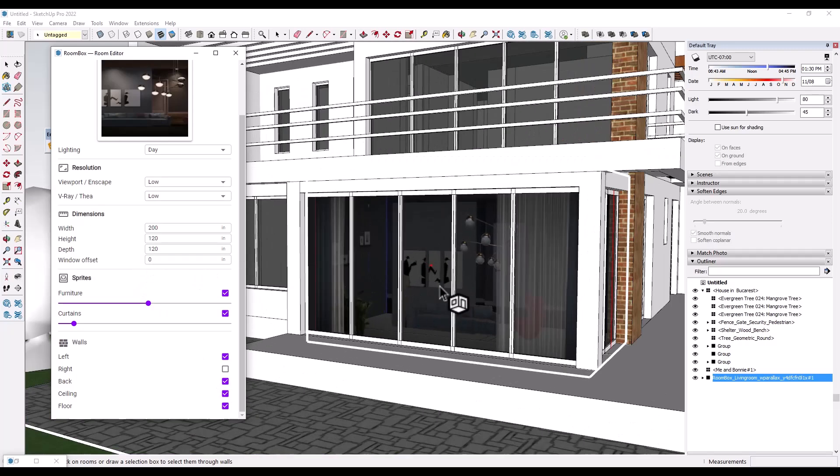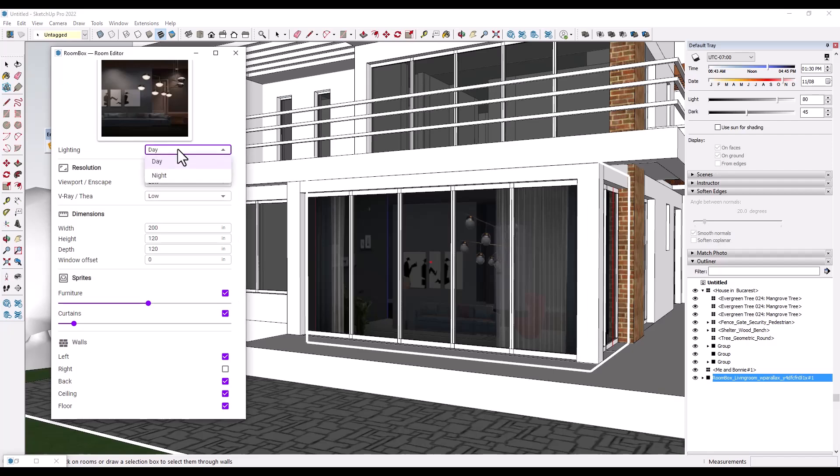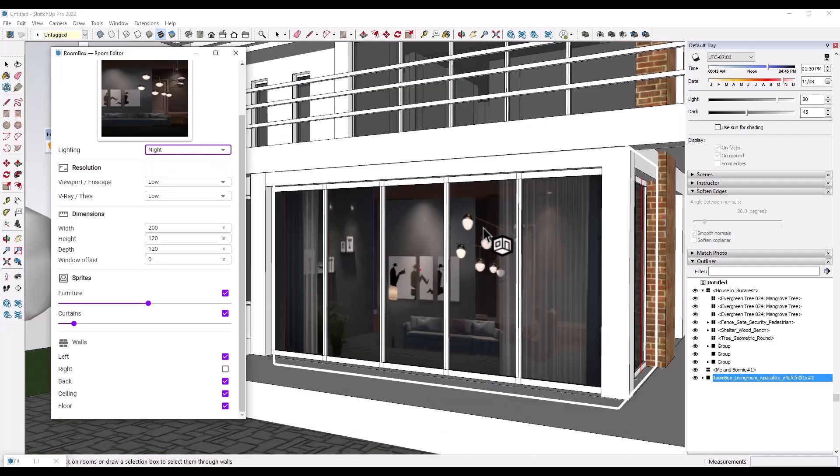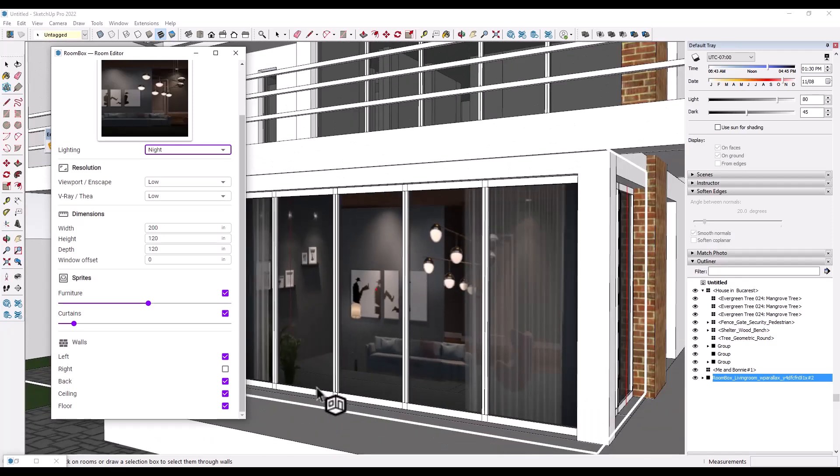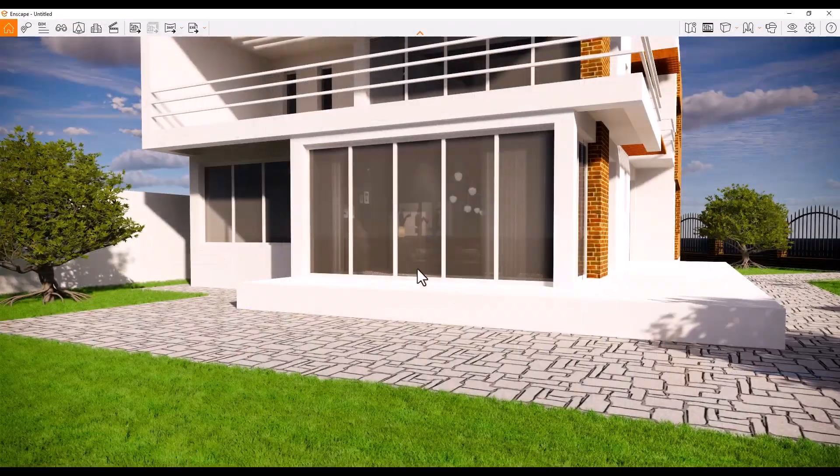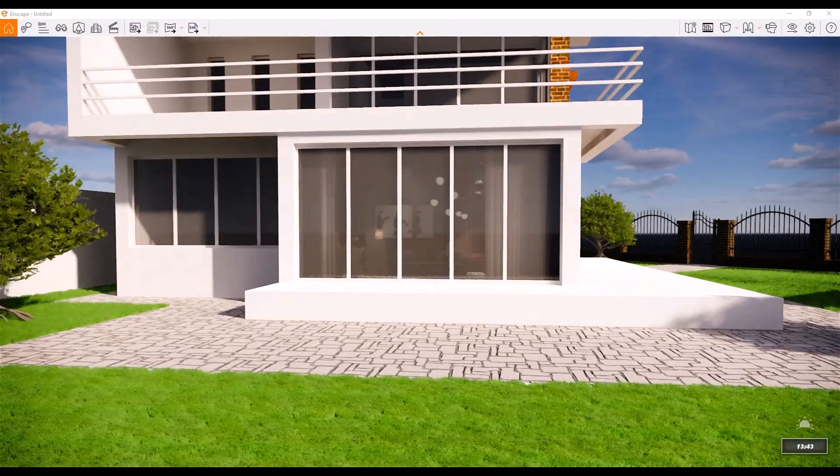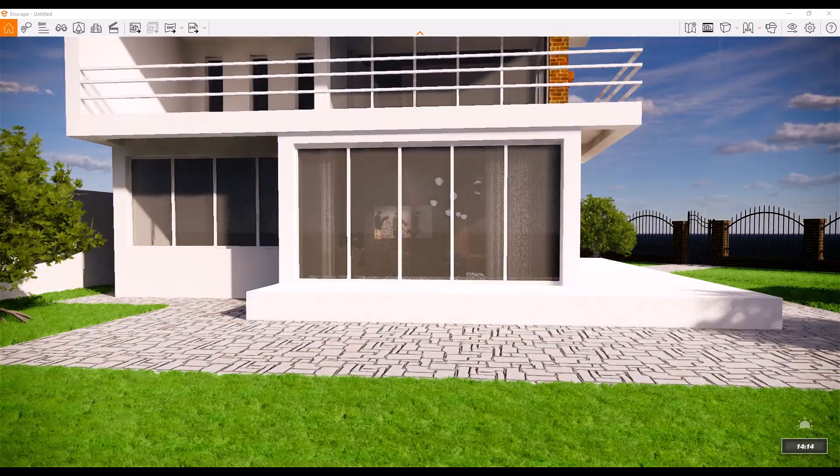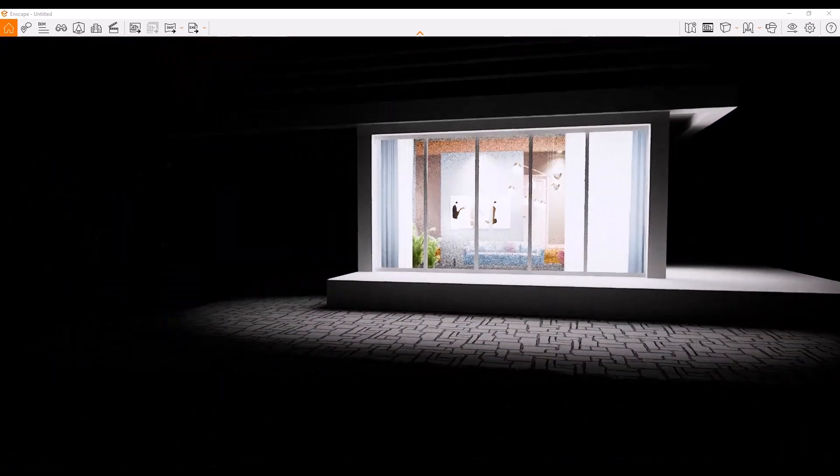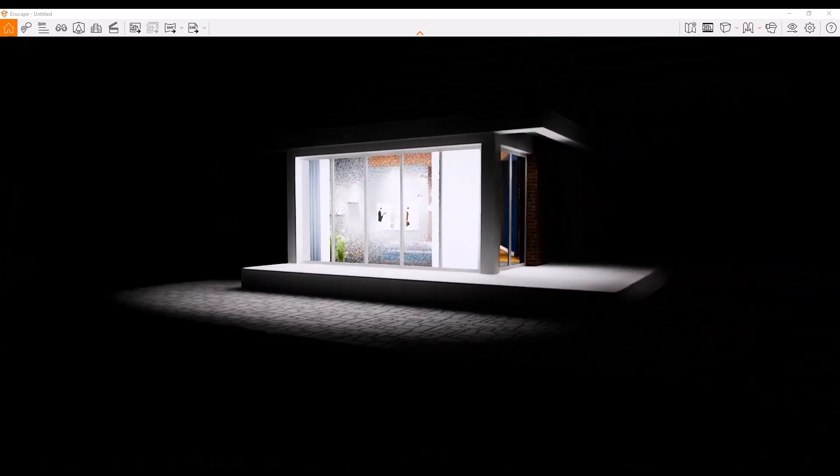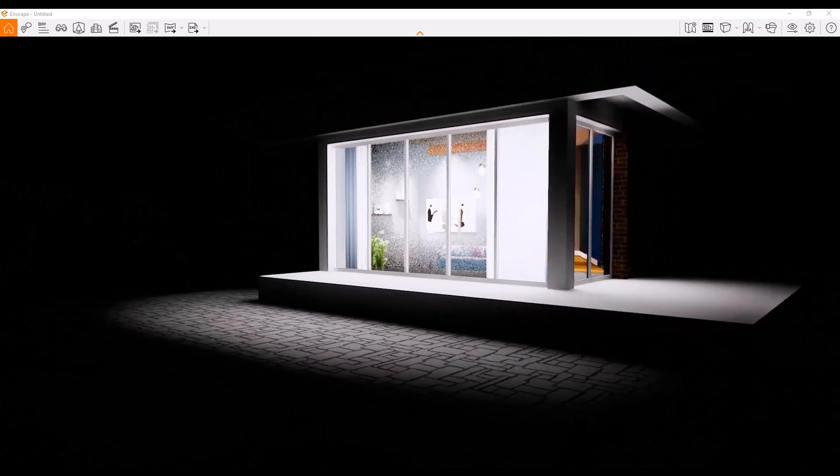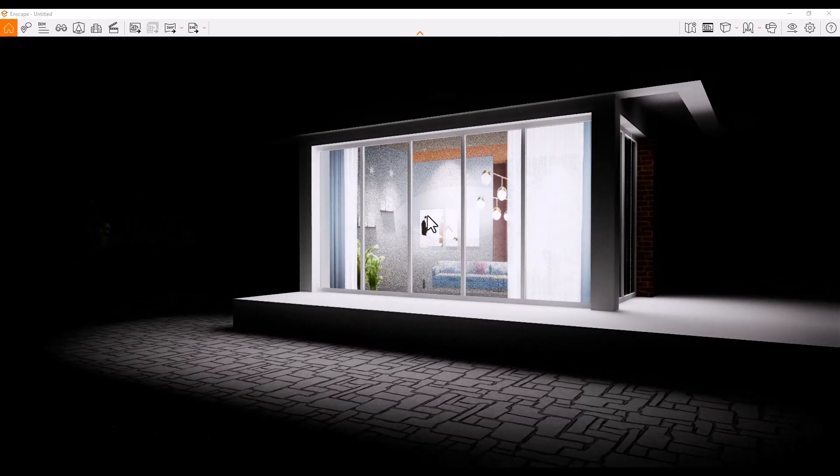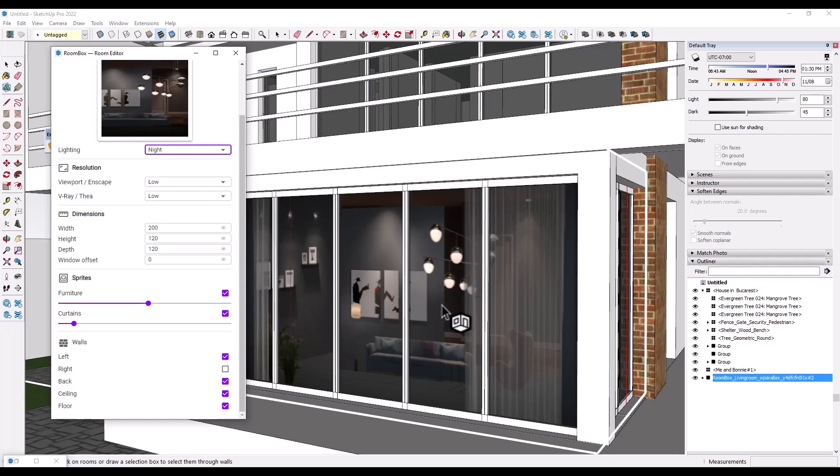And so another cool thing about this is it has a day and a night version. So if I go to the night version, basically these objects are going to be emissive and they're going to emit light. So if I jump over into Enscape real quick, we'll go ahead and change this to nighttime. Notice how this space is actually lit up because that becomes an emissive image. I didn't have to do any kind of special setup in order to get that to work either.